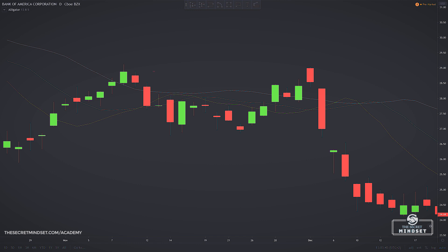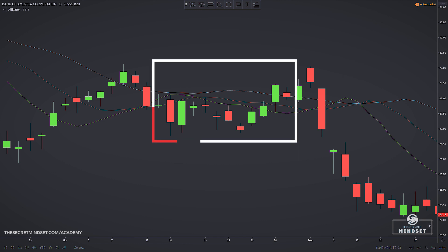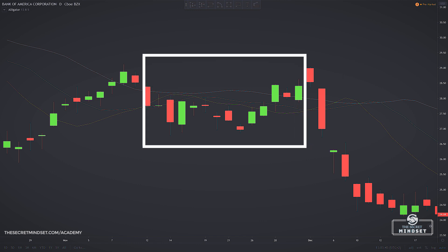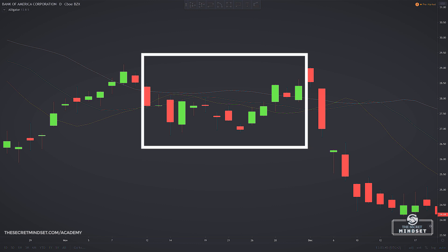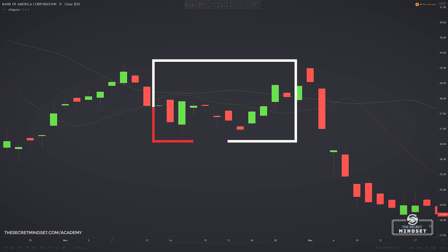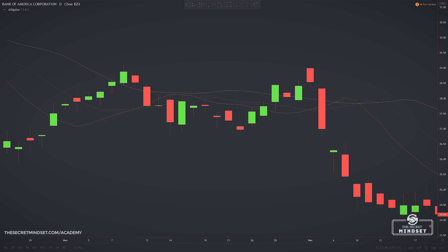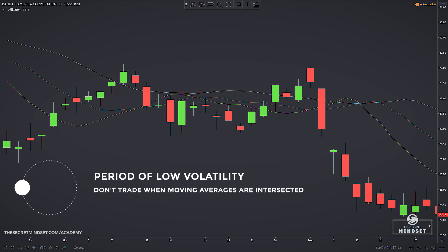We can see in this example where the green, the red, and the blue lines stick close together. This means that the alligator is dormant and that the market is not really doing anything — we are awaiting a change in state. So when the three lines are intersected, we don't have a trend. This is generally a time of low volatility and you may want to find another instrument or market to trade.